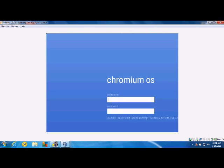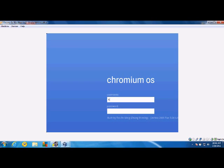Okay, so now you have your Chrome OS running and you're going to type in whatever your Google account is.